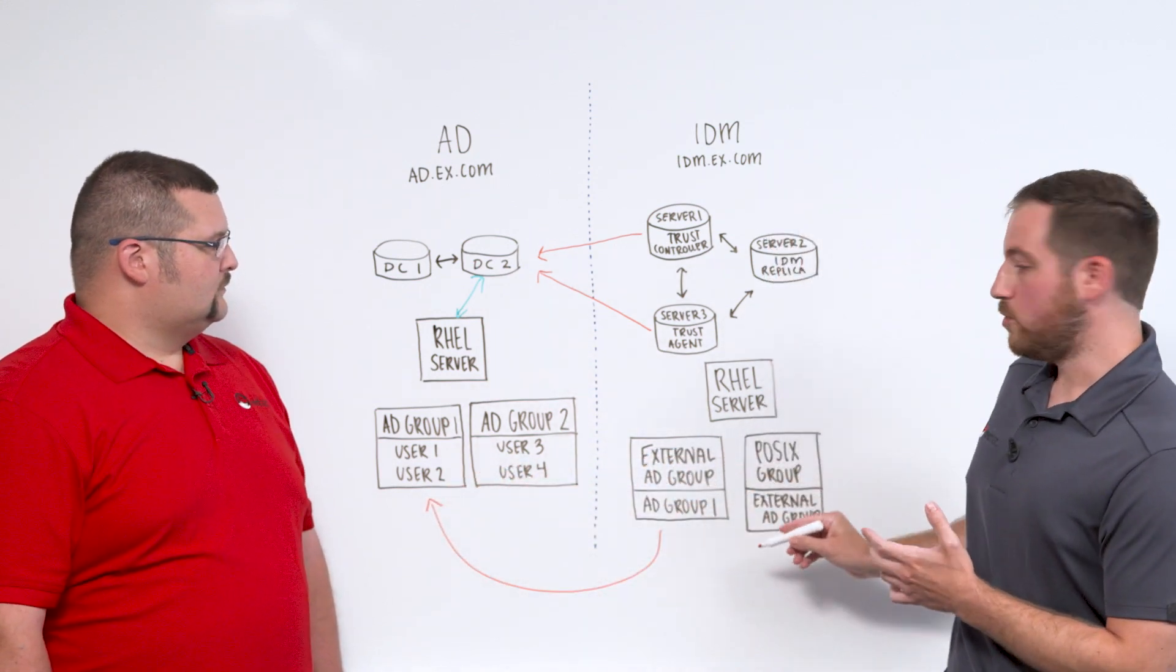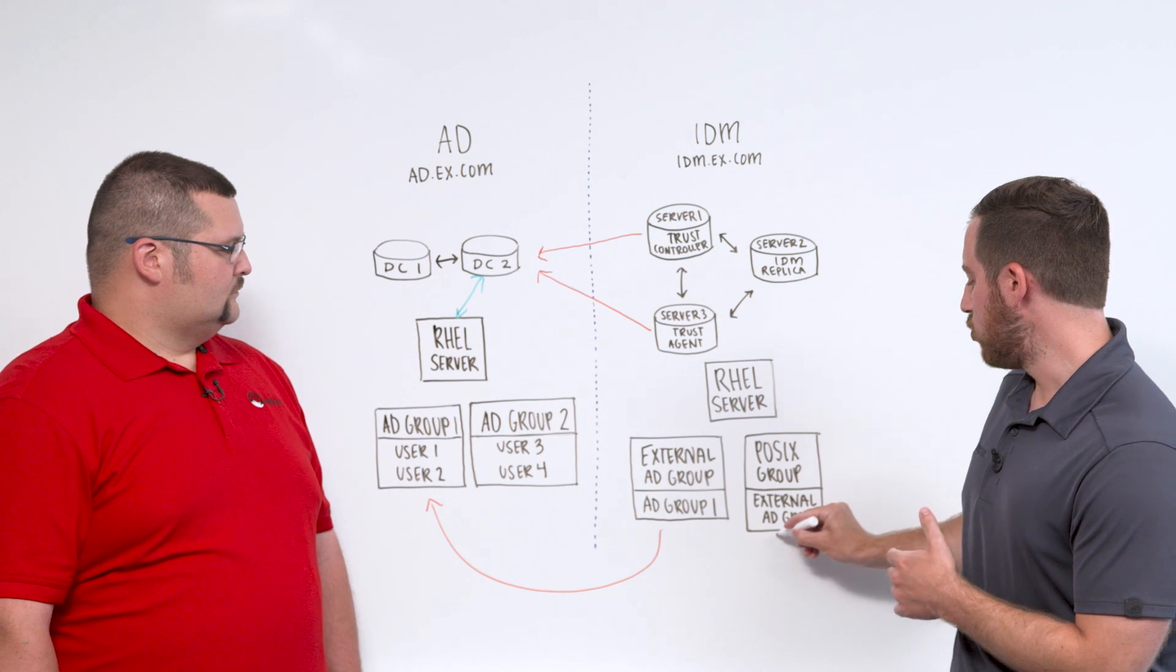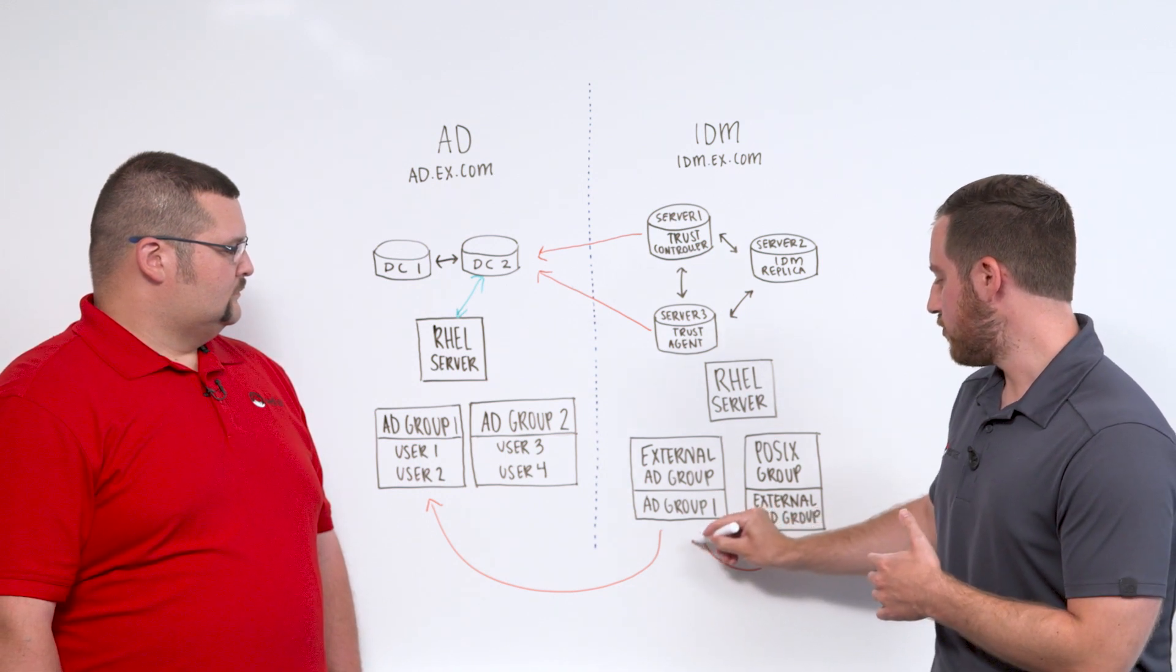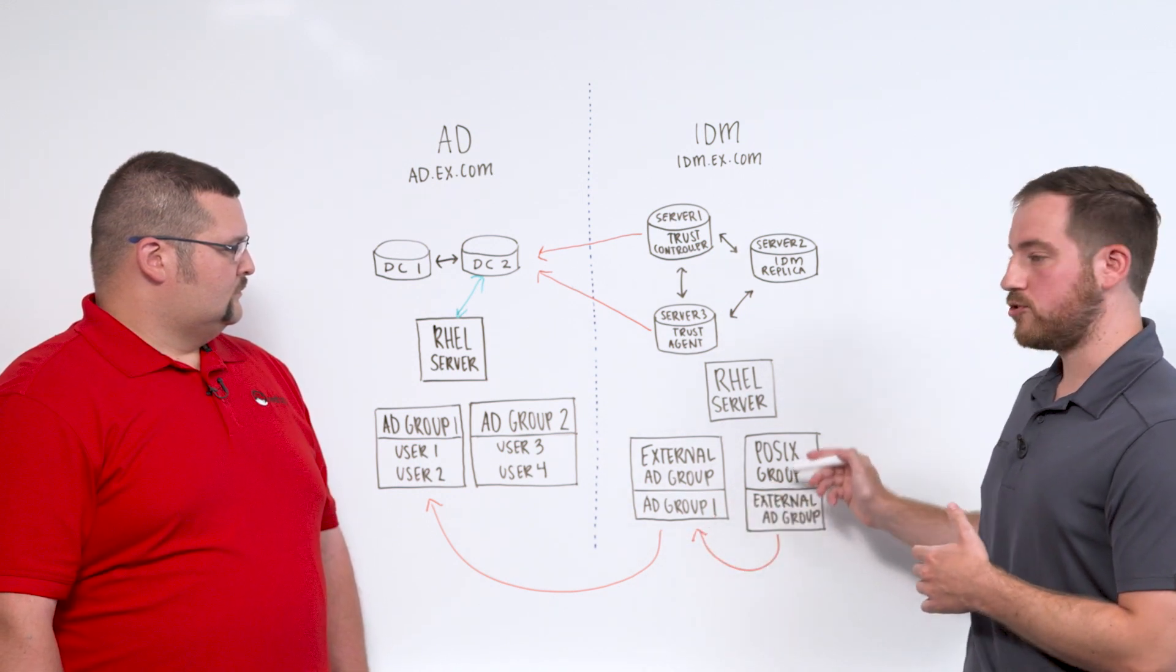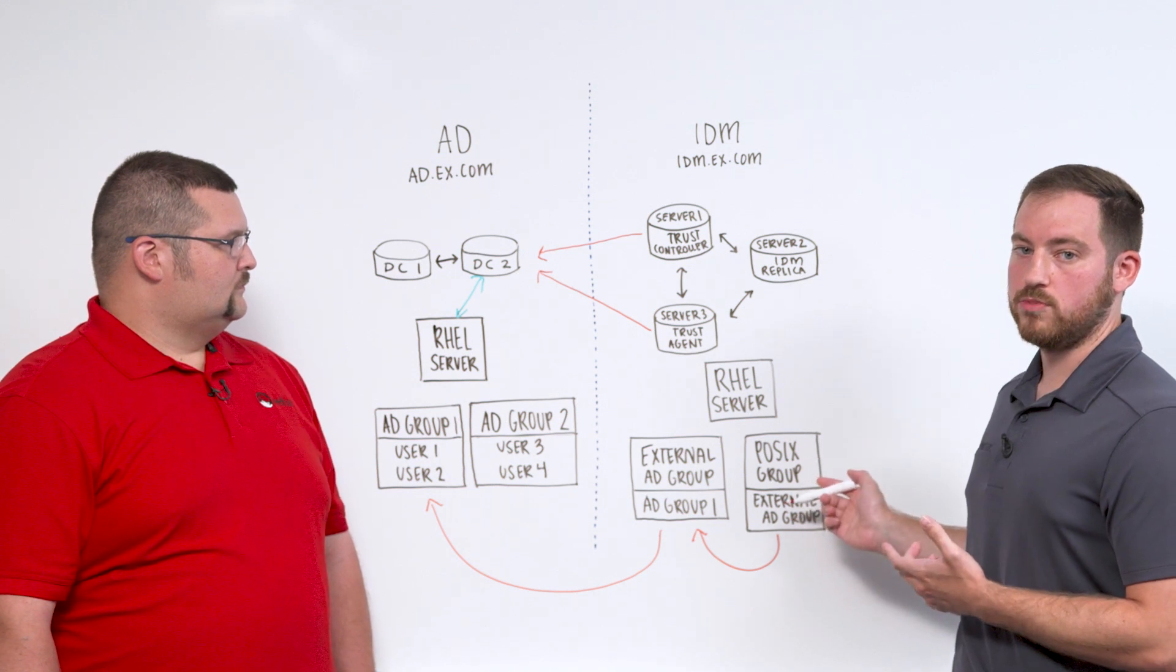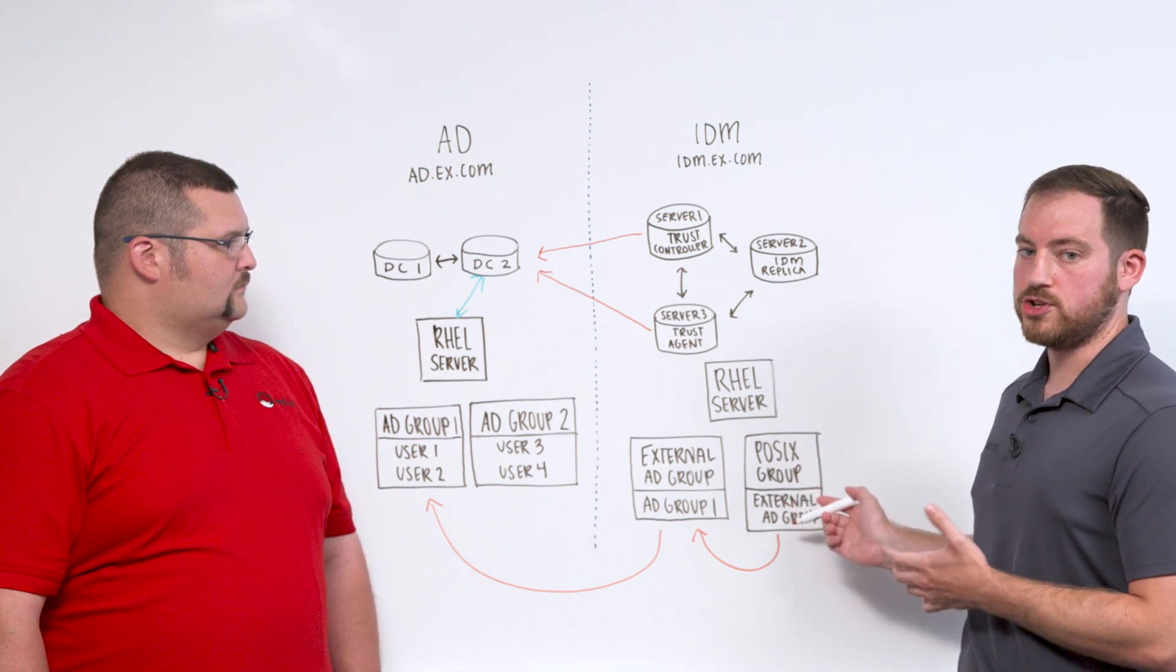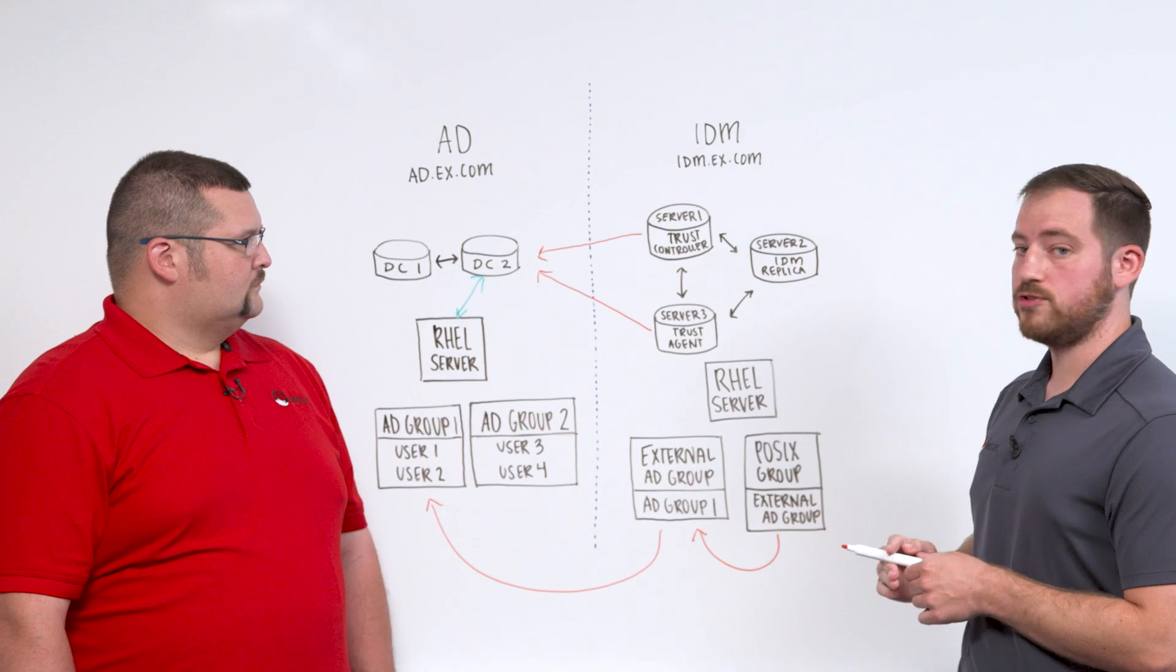And then we also have the internal IDM POSIX groups, which reference this external group. And then this POSIX group is where we actually apply the policies and permissions to manage the users.